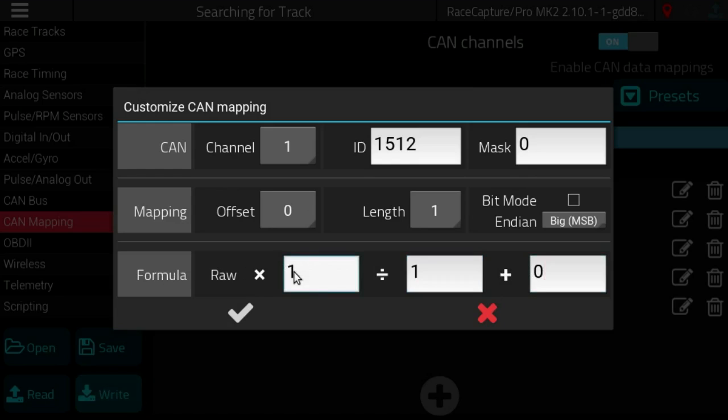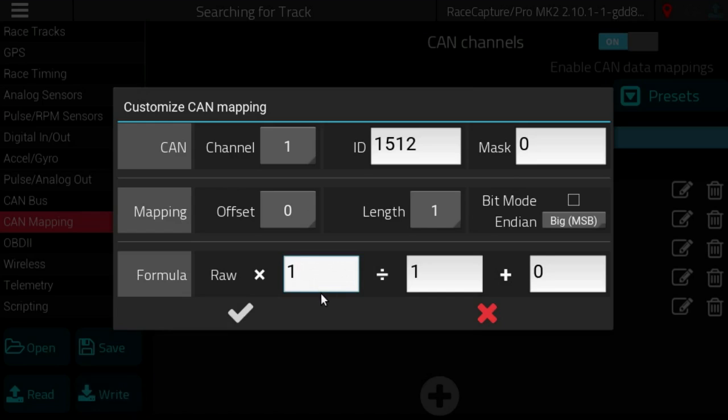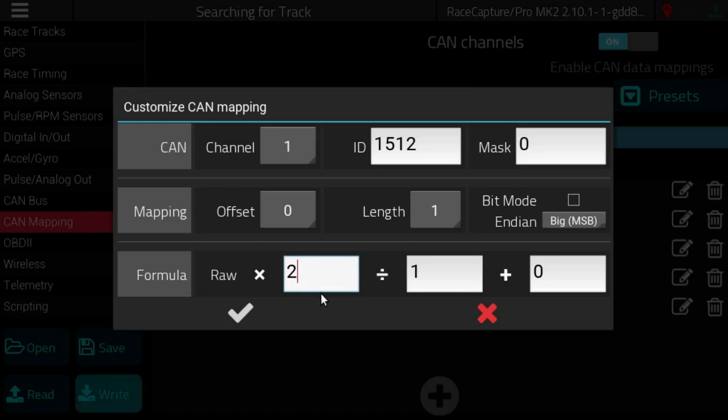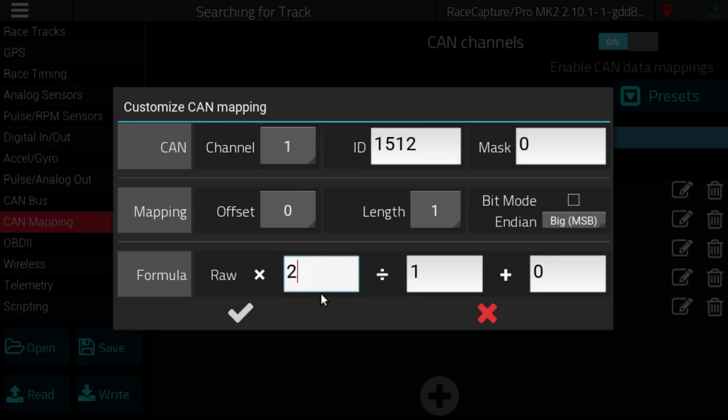So this formula effectively will map the raw value straight to the telemetry channel. If you need to multiply that value times 2 then you can do that. And then now the formula will define the channel as the raw value times 2 divided by 1 plus 0.